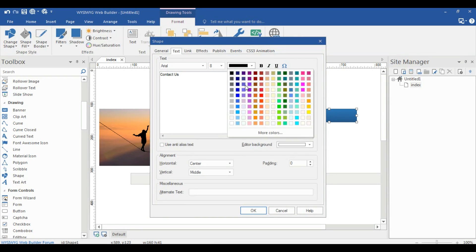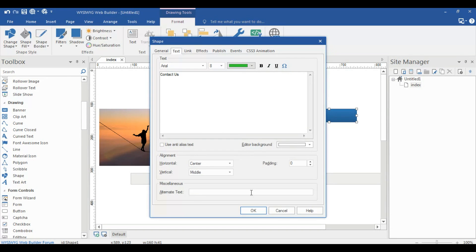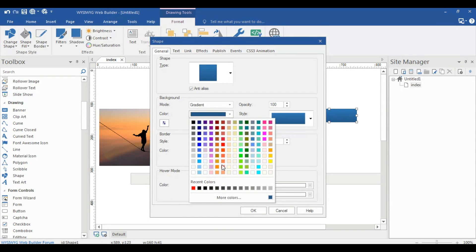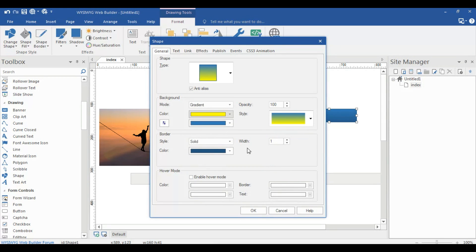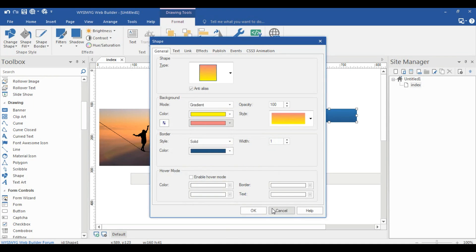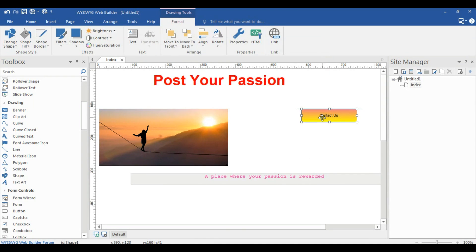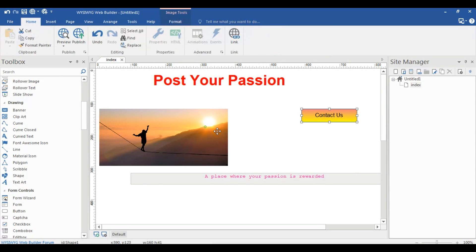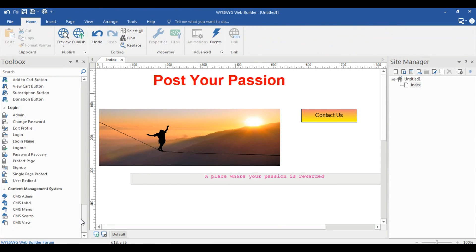The text 'Contact Us' is in green and the color of the shape box is yellow. The font size for 'Contact Us' is 13. This is the use of CMS tools — Content Management System.